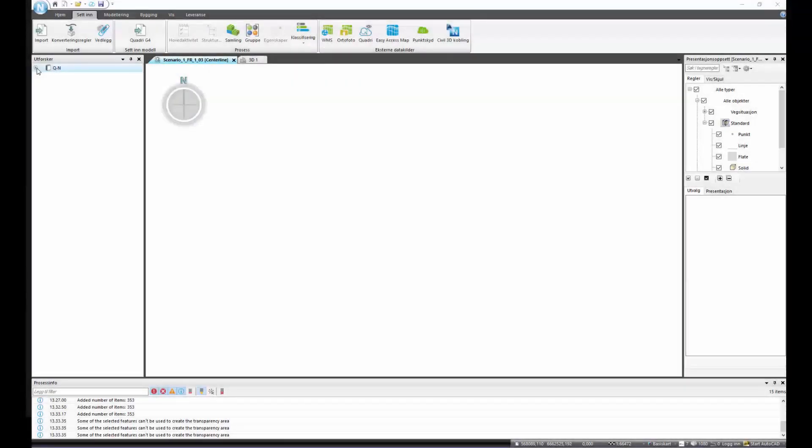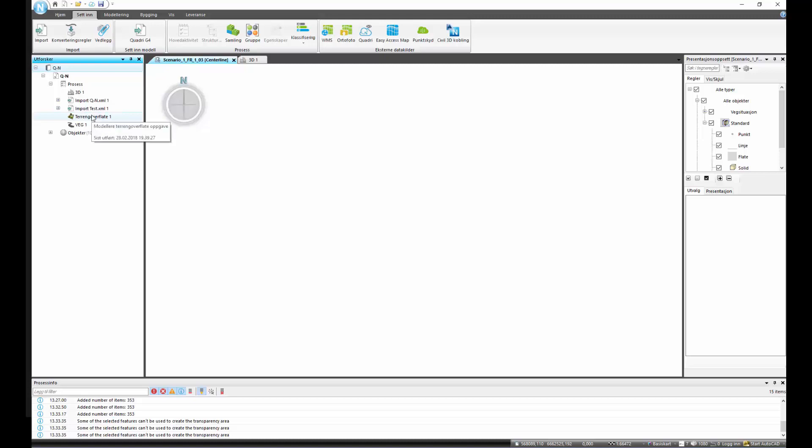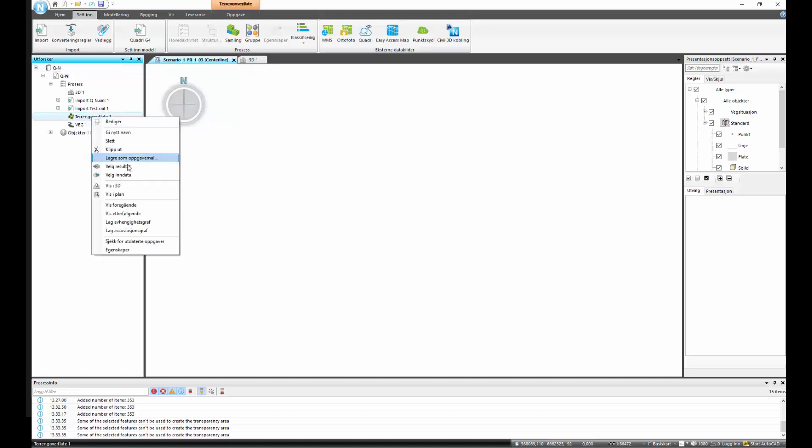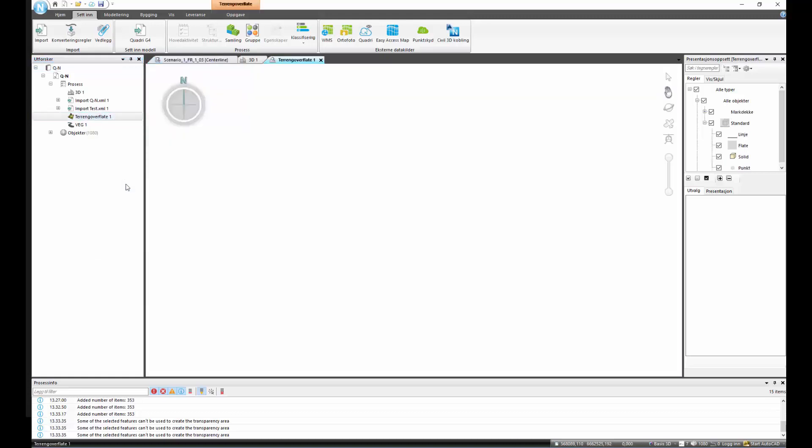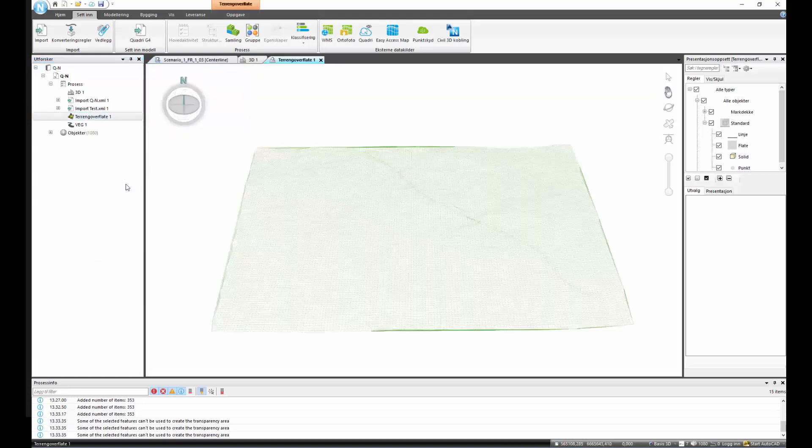We are now in the Explorer in NovaPoint. We expand the Explorer and see that we get the terrain and the road directly from Quantum.